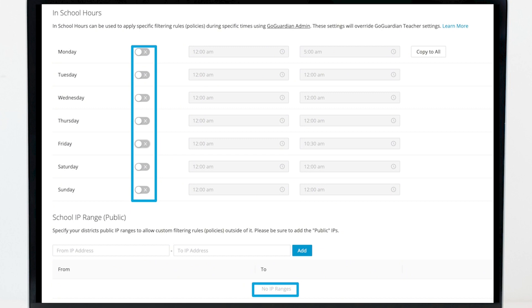Be sure to set a calendar reminder for the date prior to school starting back up to reconfigure these settings with the appropriate days, hours, and IP ranges set to avoid causing any confusion or lack of filtering when school starts again.